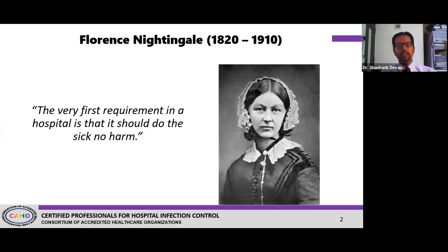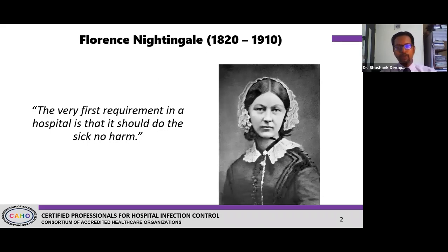One of the first things she talked about is that the very first requirement of a hospital is that we should do no harm to the sick. That means you're not supposed to cause any more hospital-acquired infections to patients beyond the condition for which they came to you. Hospital infection control is therefore a very important key aspect for us.